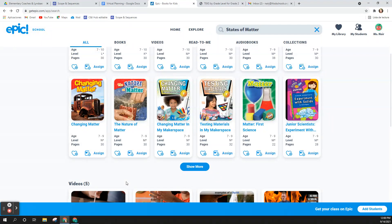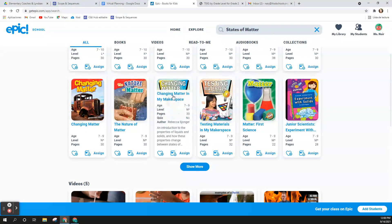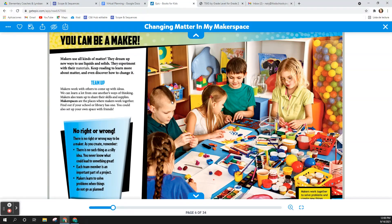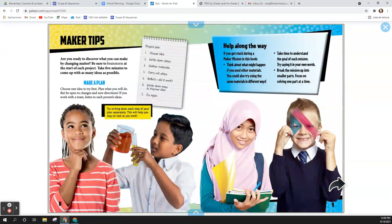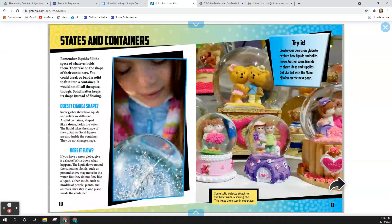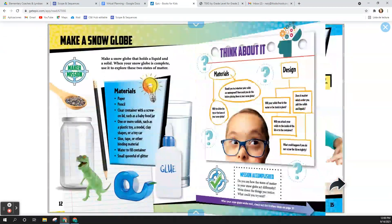Hello second grade students. Let's read Changing Matter in my makerspace. I found this book on Epic. We're only going to read some of the pages in the book to learn more about heating and cooling.